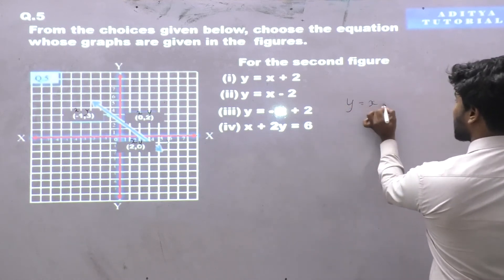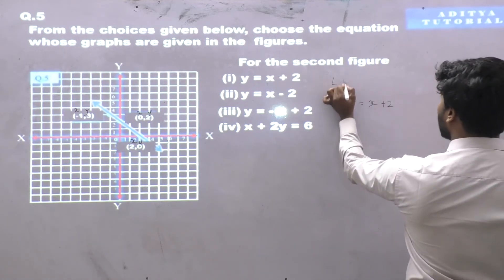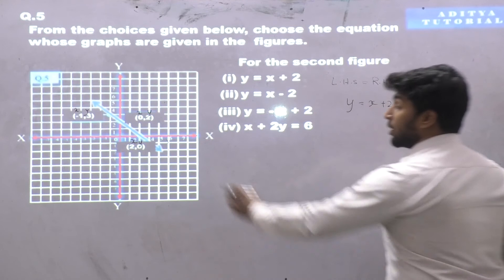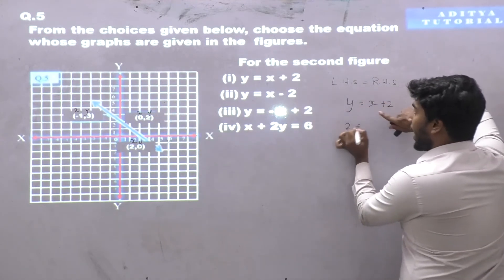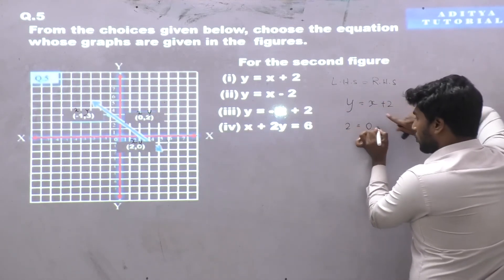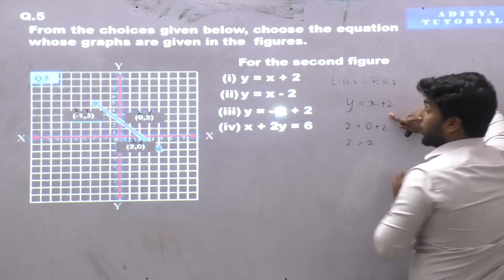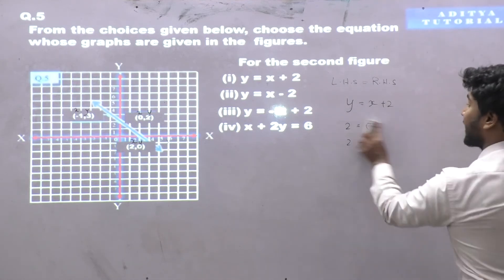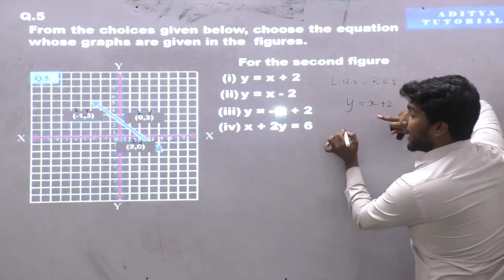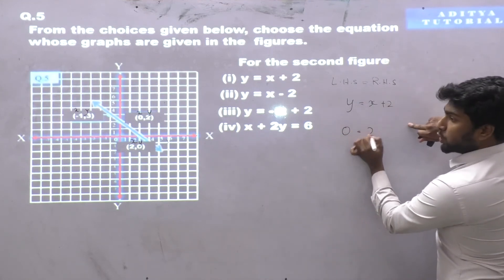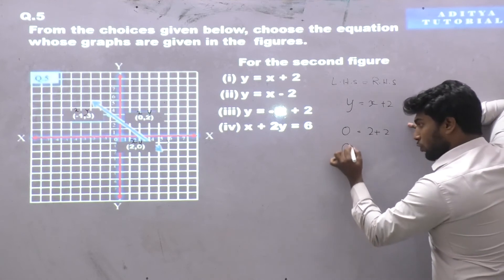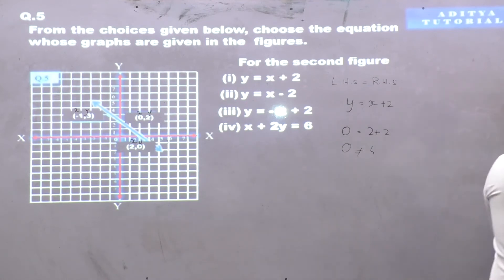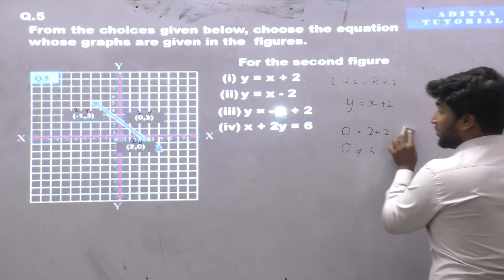Let's check equation number 1: y is equal to x plus 2. For the first coordinate (0,2): y is 2 and x is 0, so 0 plus 2 equals 2. Left-hand side equals right-hand side. But for the second coordinate (2,0): y is 0 and x is 2, giving 2 plus 2 equals 4, so 0 is not equal to 4. Left-hand side doesn't satisfy right-hand side, so this equation doesn't satisfy the graph.